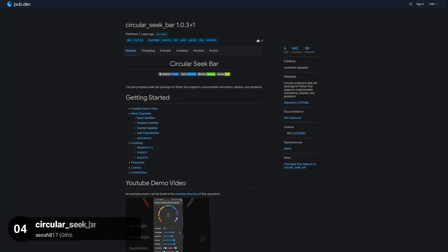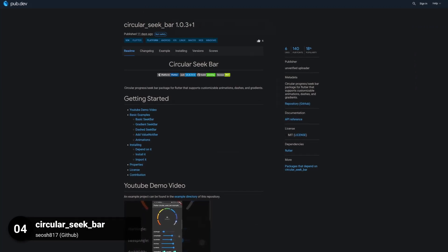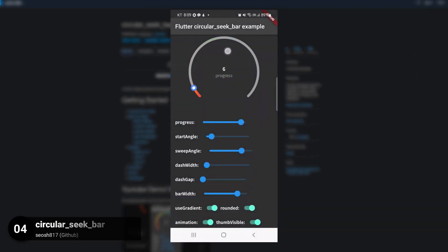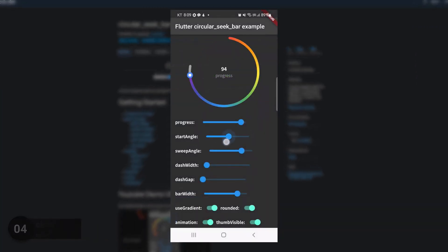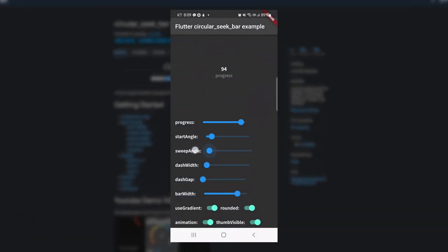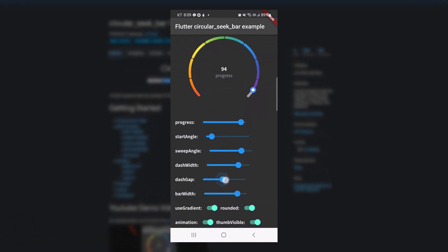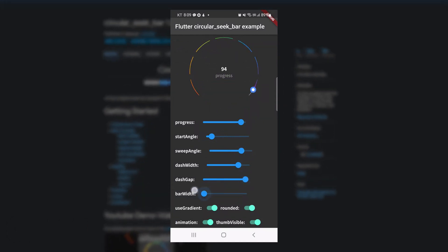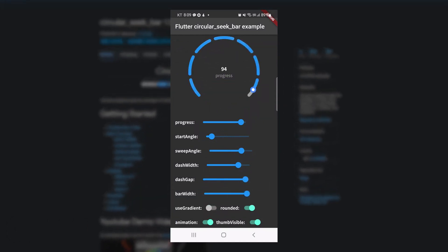Number 4 is called Circular Seek Bar, a circular progress bar package that supports customizable animations, dashes and gradients.